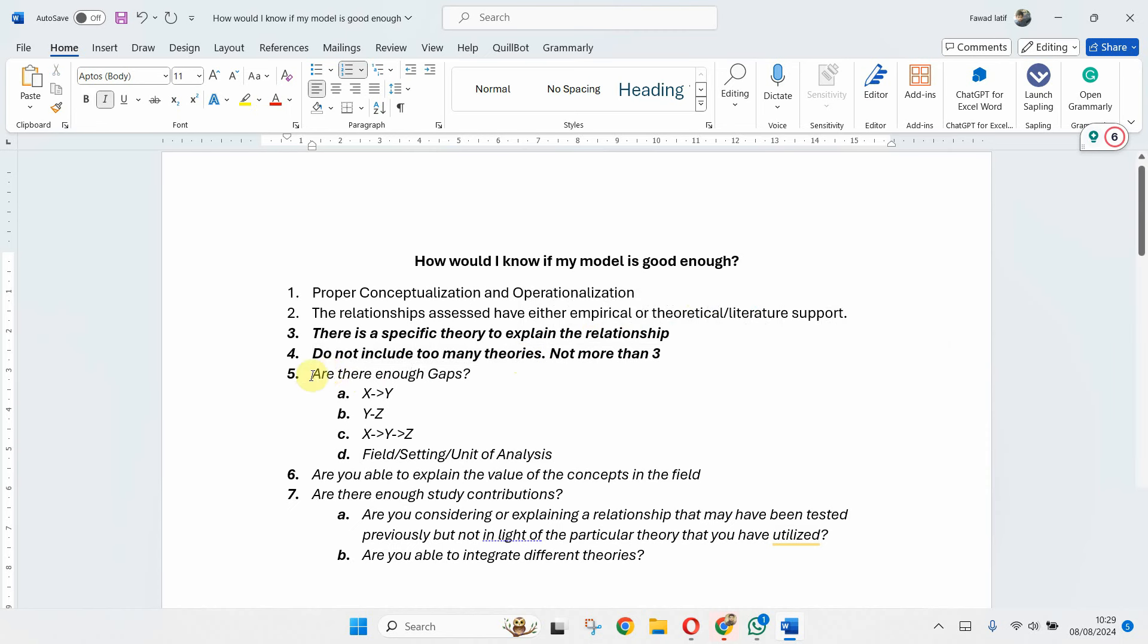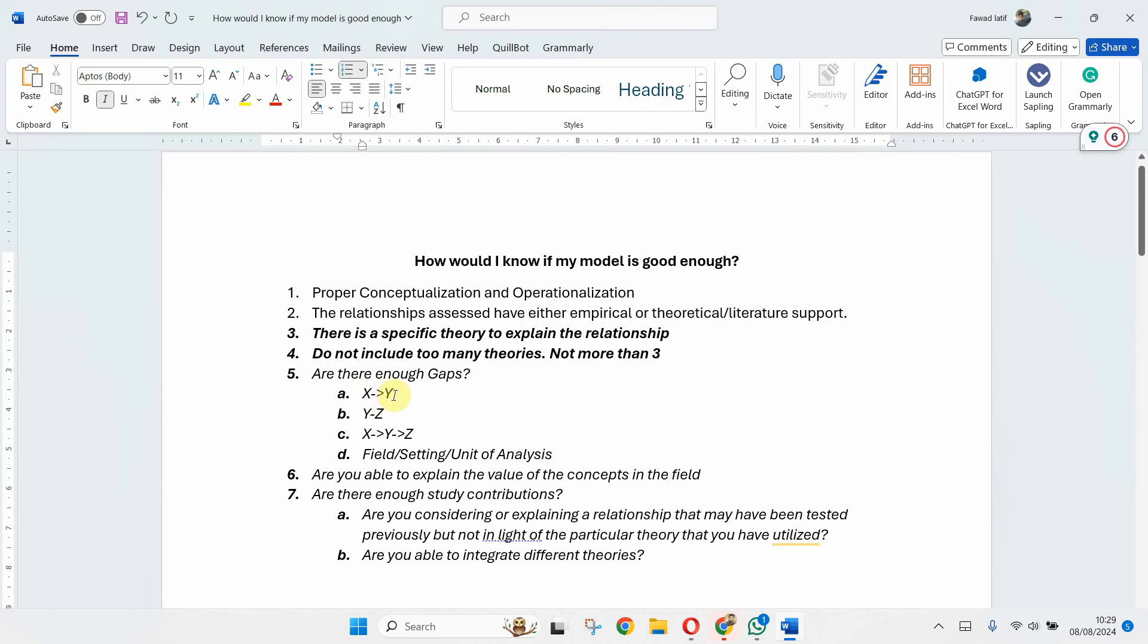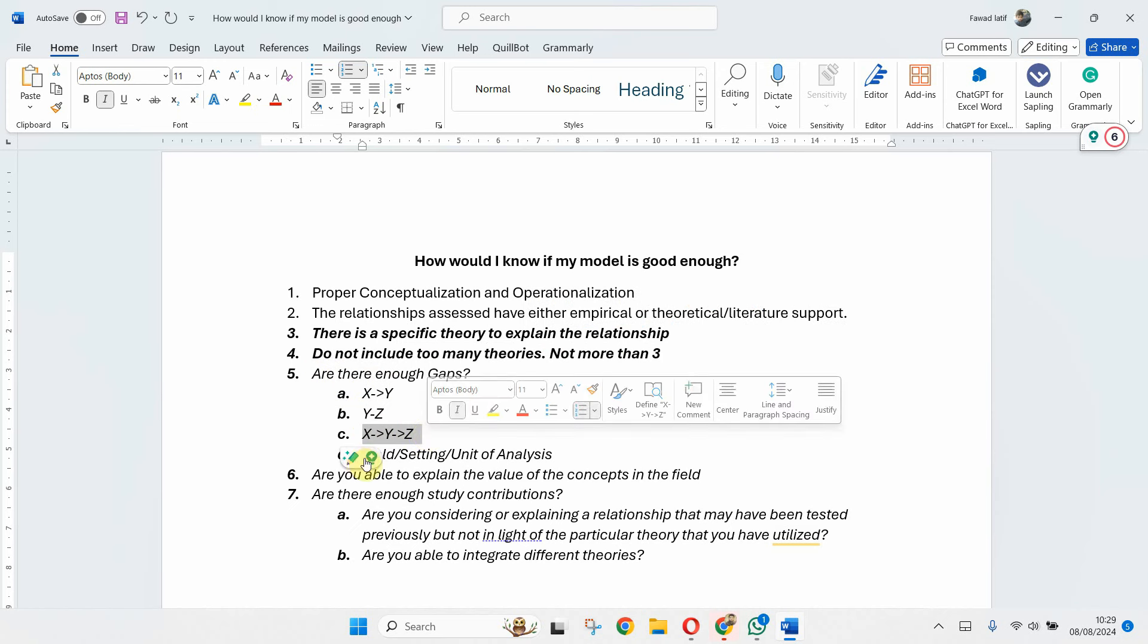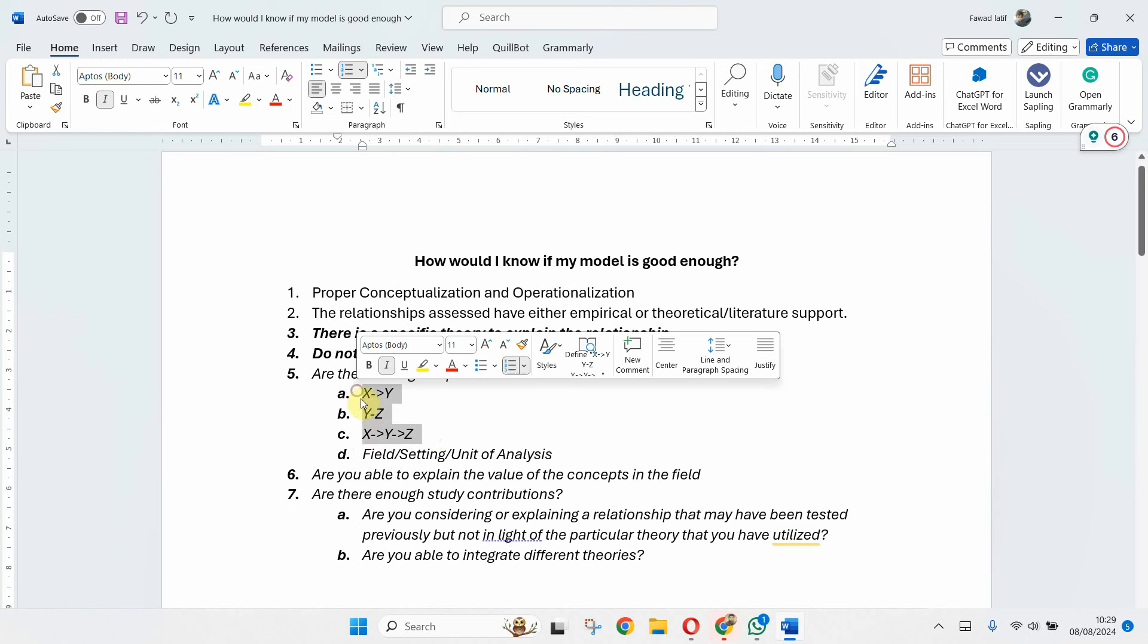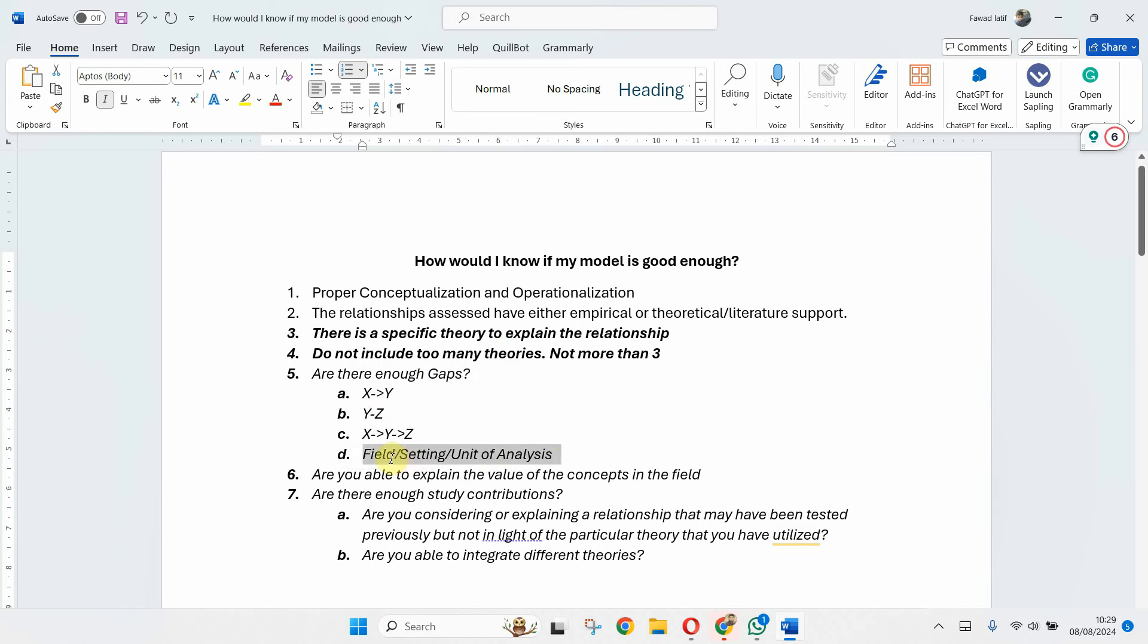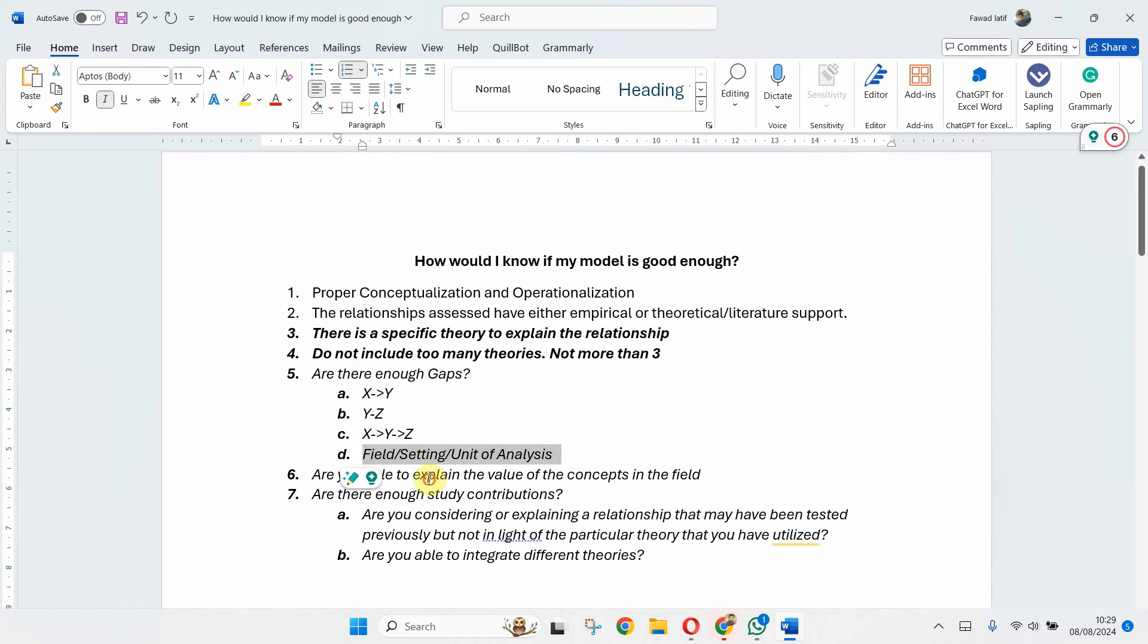Are there enough gaps? For example, the relationships that you are testing, are they new? The relationship of X on Y, the IV on mediator, the mediator on DV or the mediating relationship in itself or wherever you are studying. Let's say I'm studying a particular relationship in higher education. Is it a strong enough study setting that it will warrant publication? My suggestion is try to have as many new relationships as possible, complemented by a new field or setting.